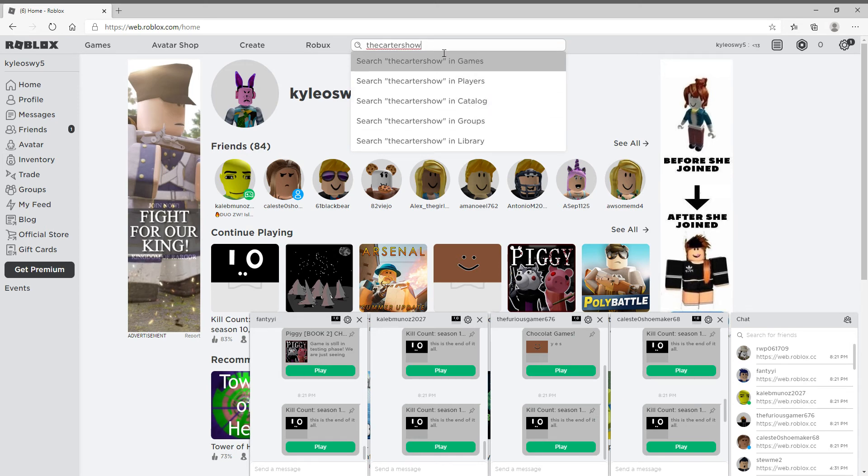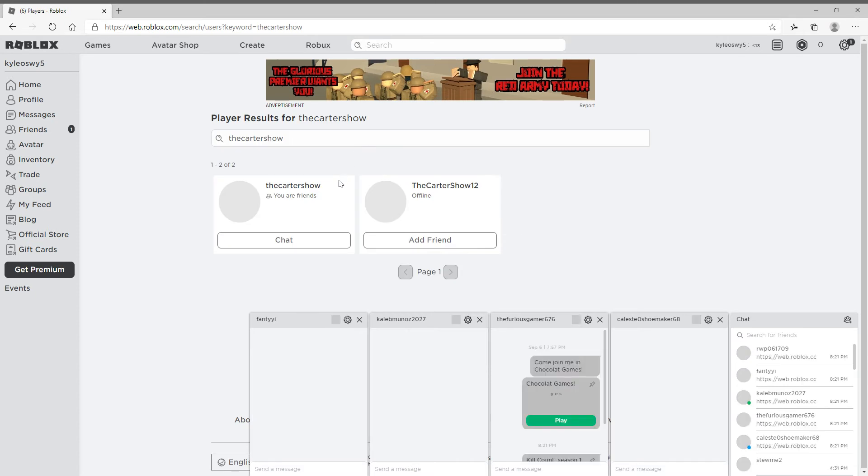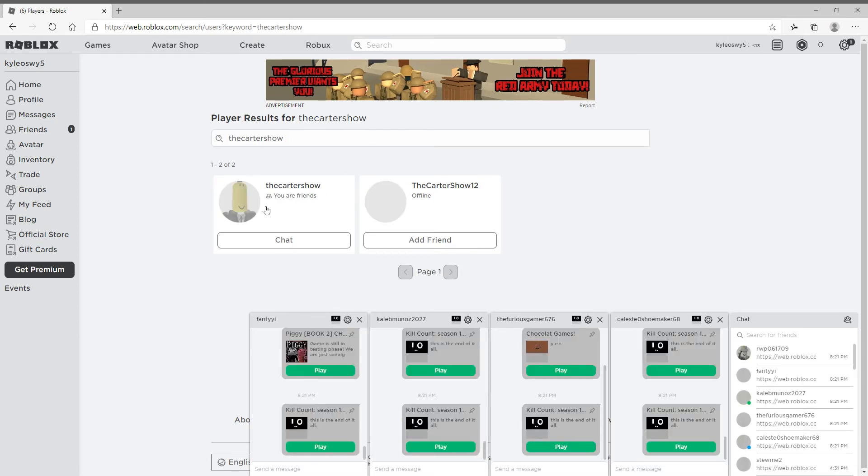All right, so you want to click that and it should find...